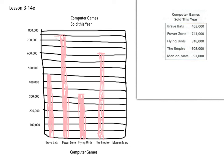And then we need Men on Mars, which is slightly less than 100,000. So it's going to be right here, slightly less than there, so right there. So there you go. That's what this graph should look like.